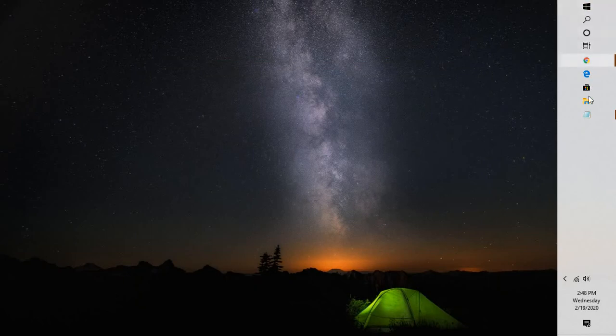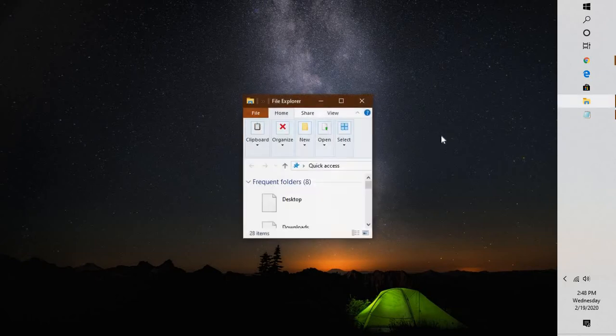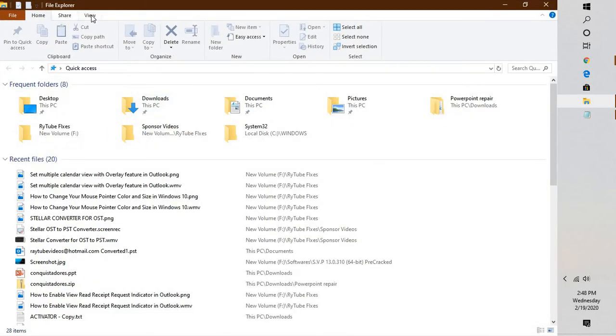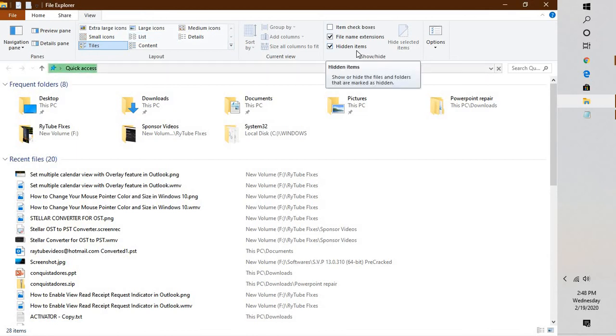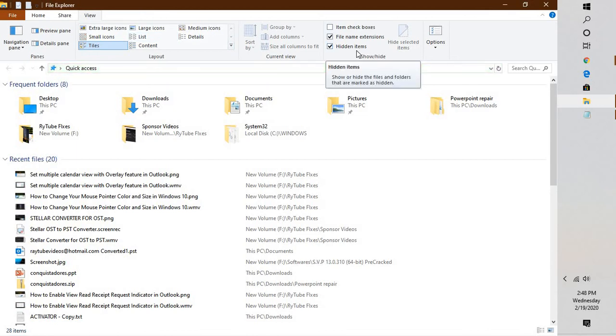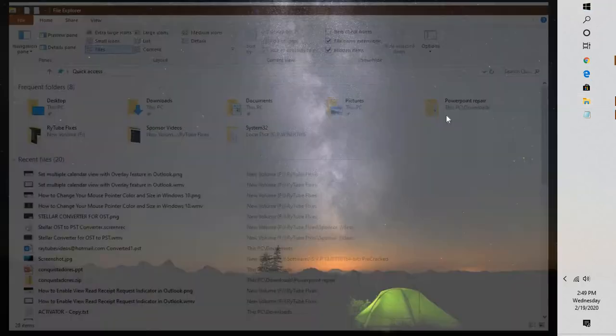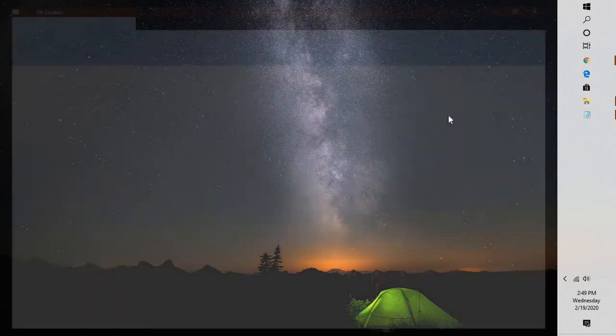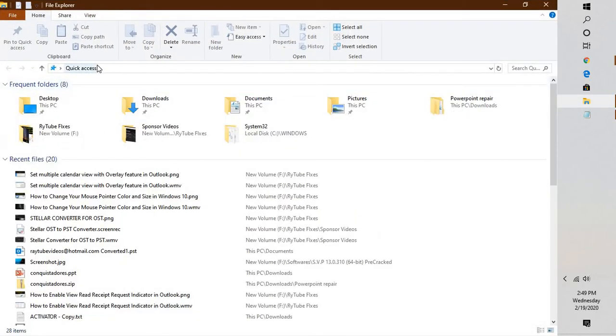You will have to open Explorer. Once you open Explorer, click on the View tab. Under View tab, check the box which says Hidden Items. Then close File Explorer.